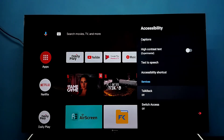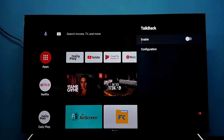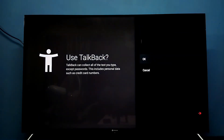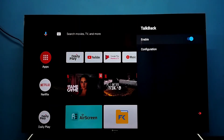Right now it's on. I am going to turn it on. Select it, then enable it. Select OK. Now I have enabled TalkBack.